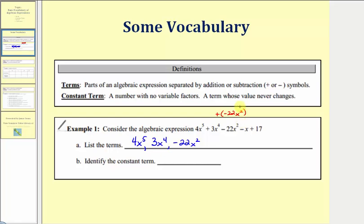Next we have minus x, which is equivalent to plus negative x. So because of the subtraction, this fourth term is negative x. And the fifth term, because we have plus 17, is positive 17. For part b, we're asked to identify the constant term — that's the term with no variable factors — which is this last term, positive 17.